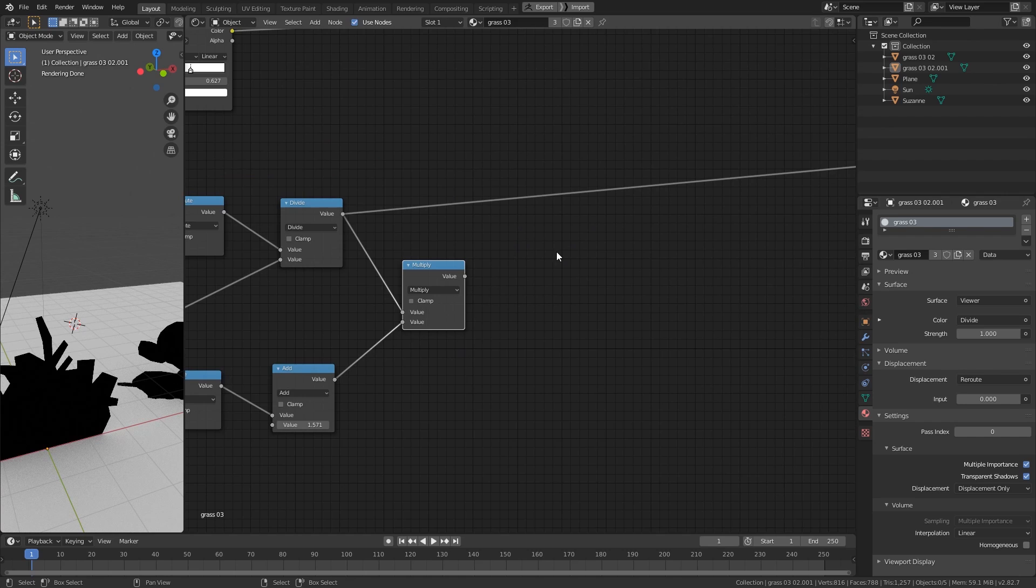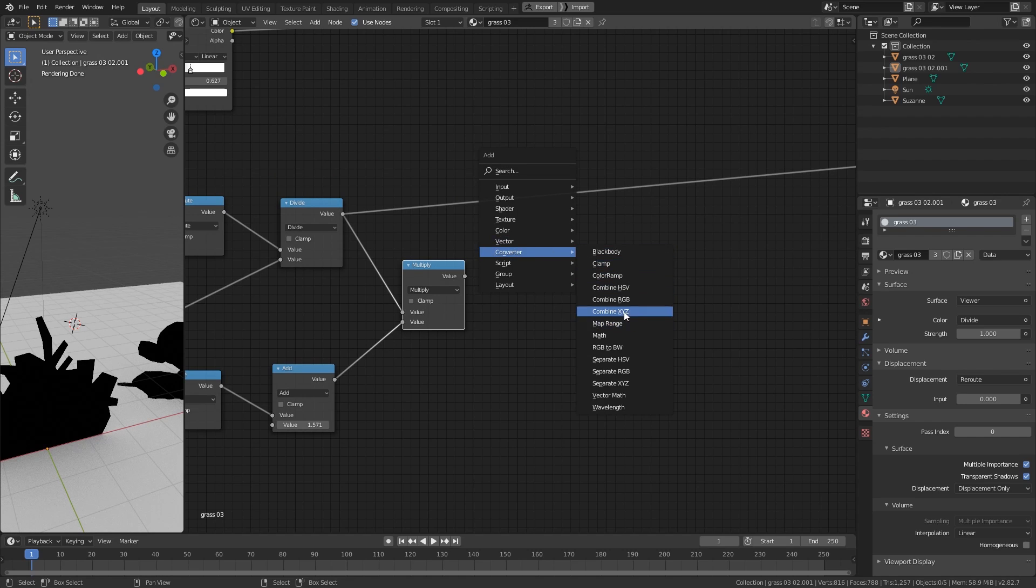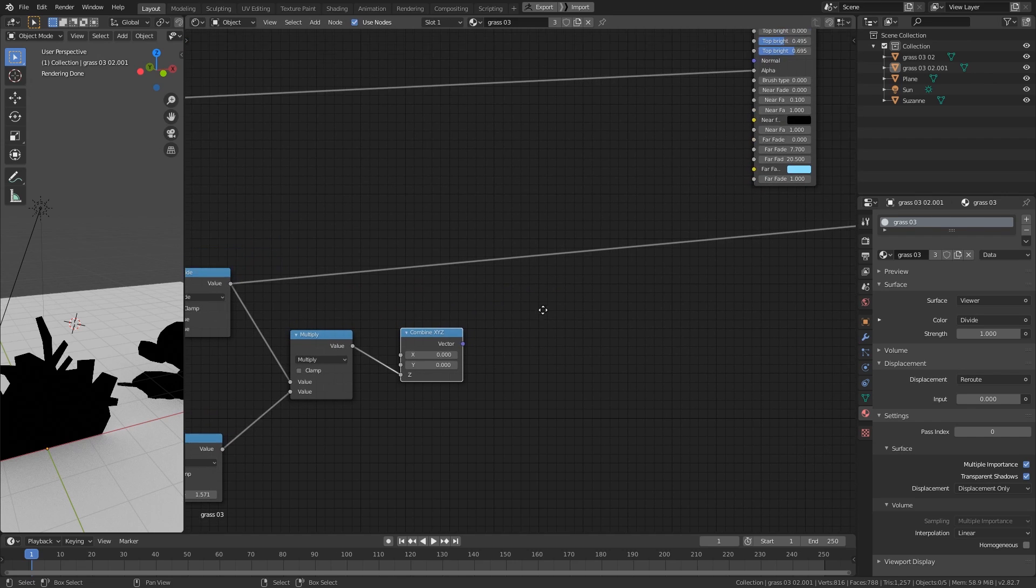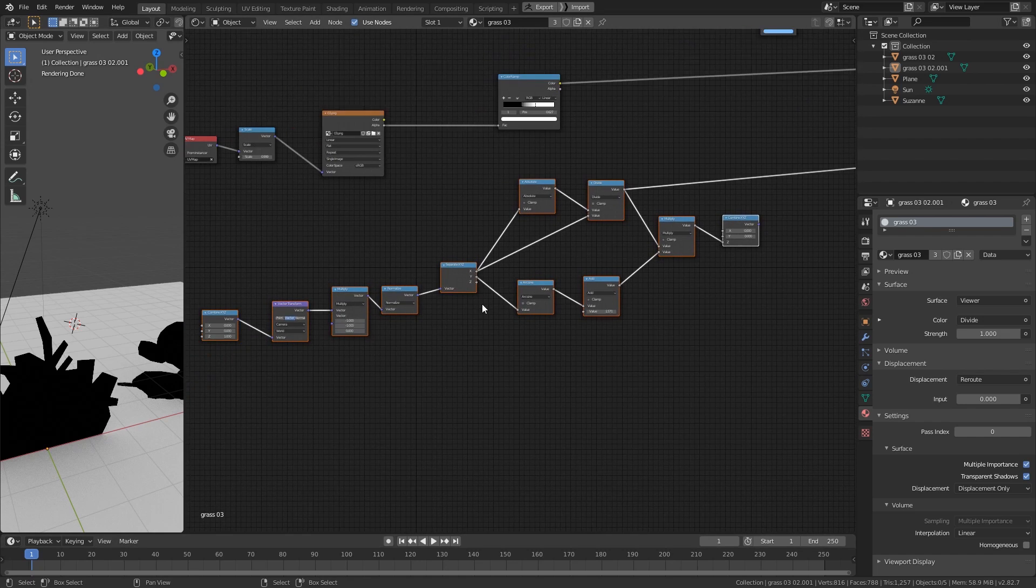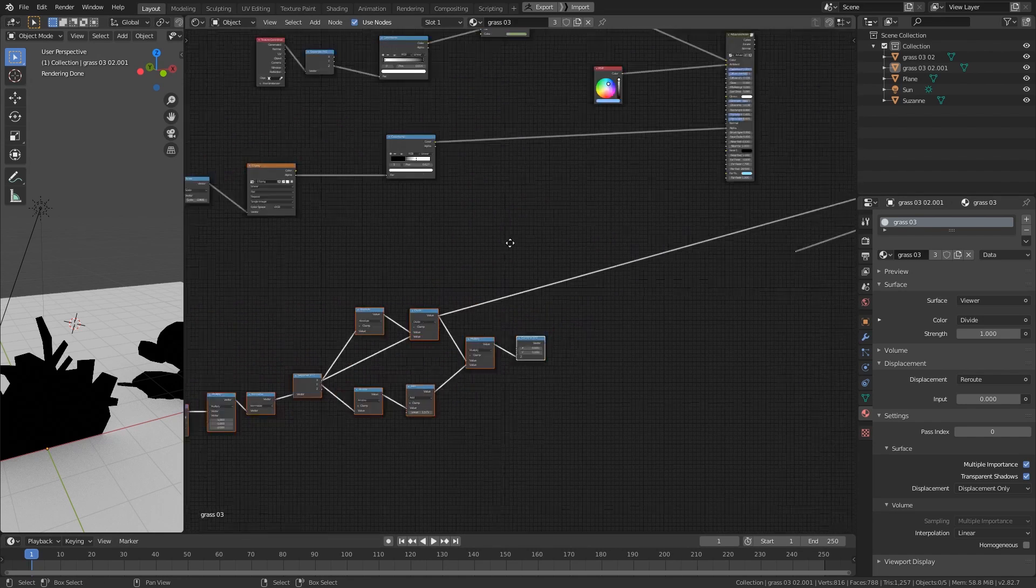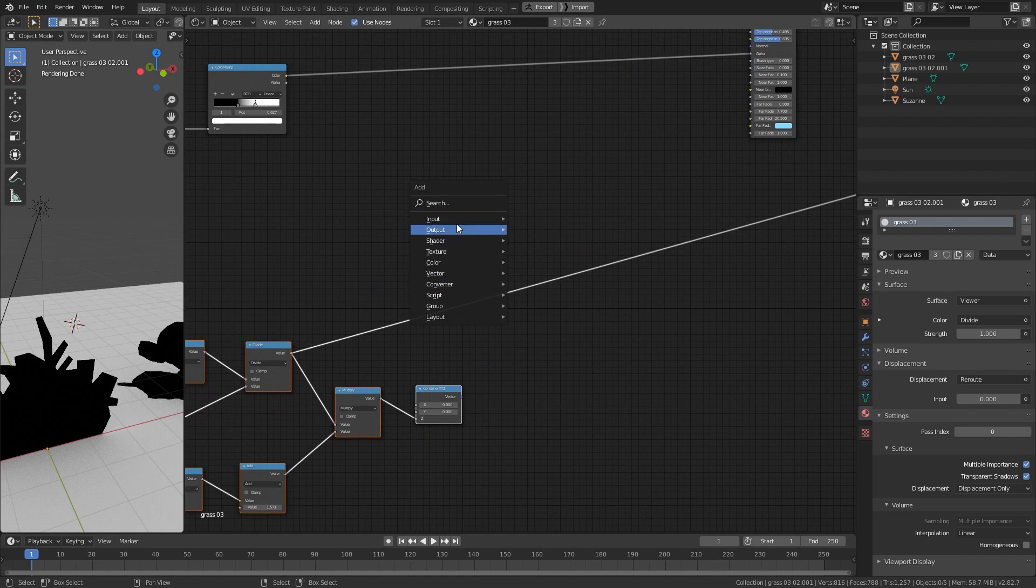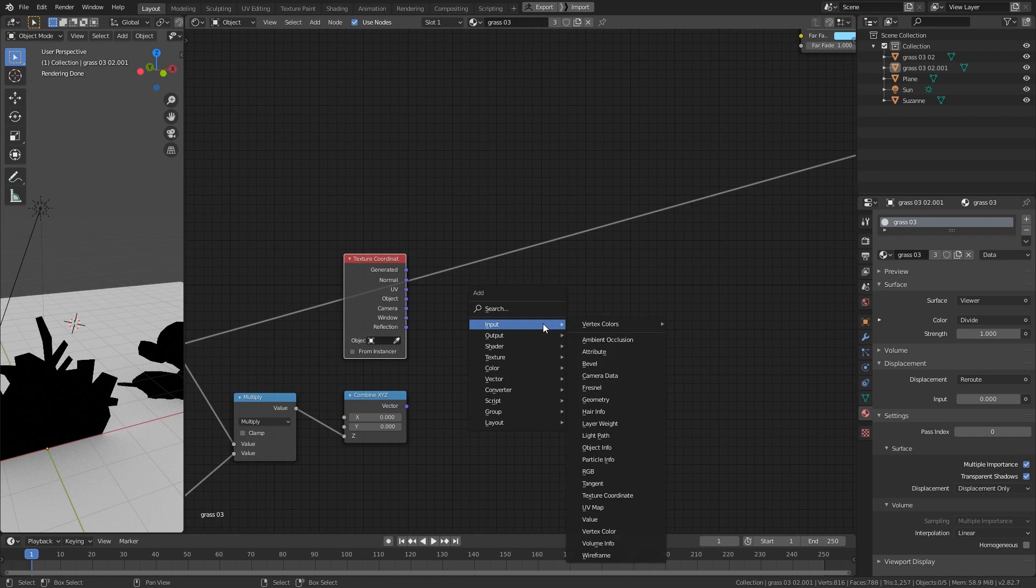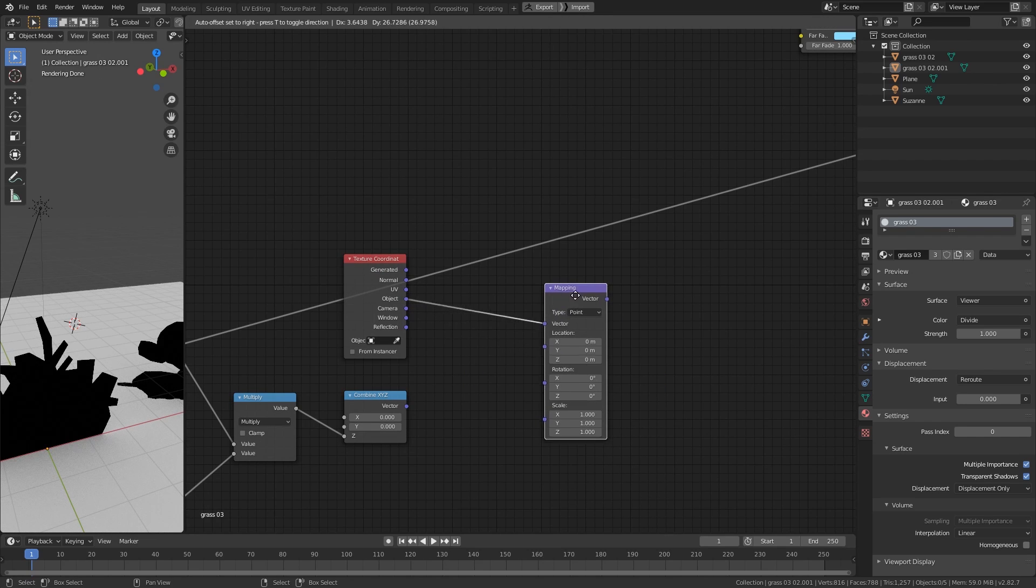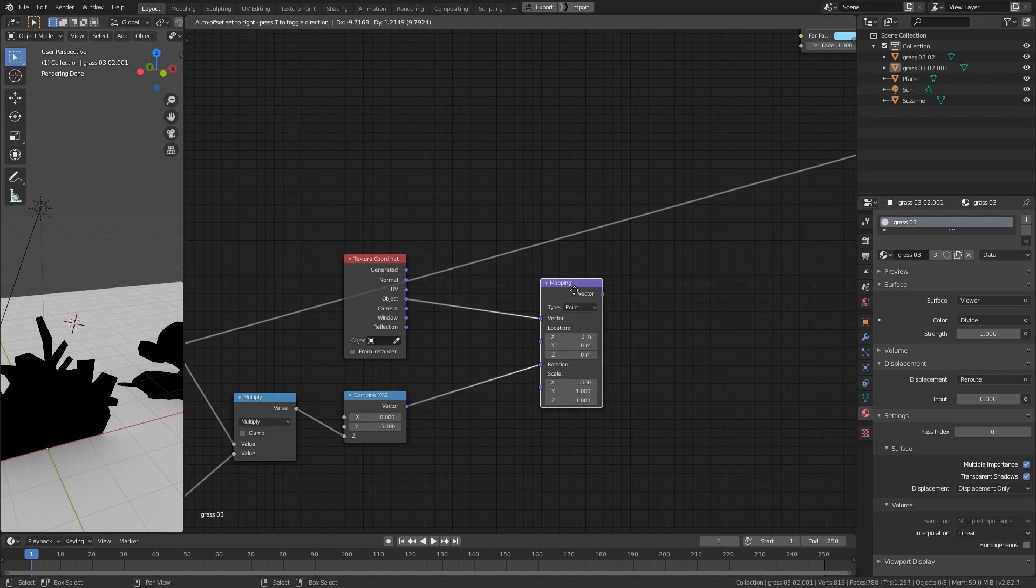This will be our Z rotation. So create a Combine XYZ node and connect this to the Z dimension, I mean the Z value input. Alright, now we have the Rotation values. So move everything down a bit. Now create an Input Texture Coordinate node. And use the Object Texture Coordinate. Create a Mapping node. And connect the Object Coordinate to the Vector input and connect this to the Rotation input.